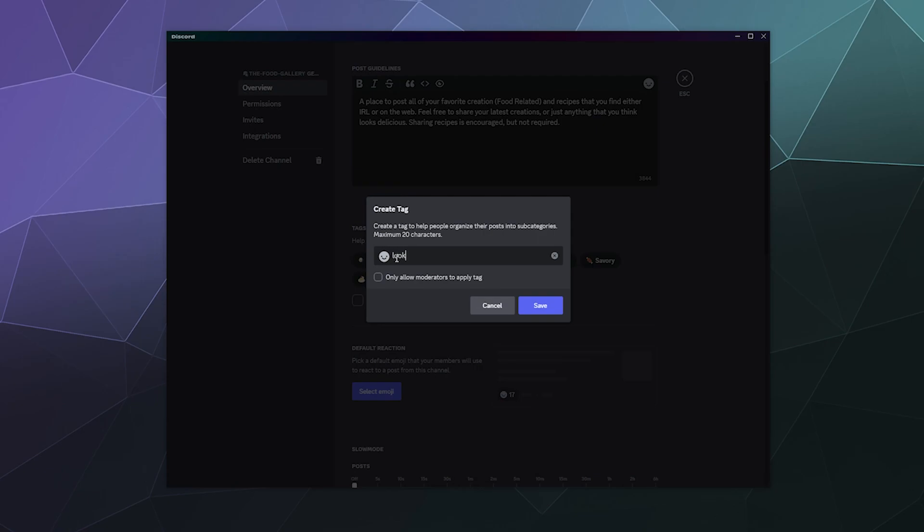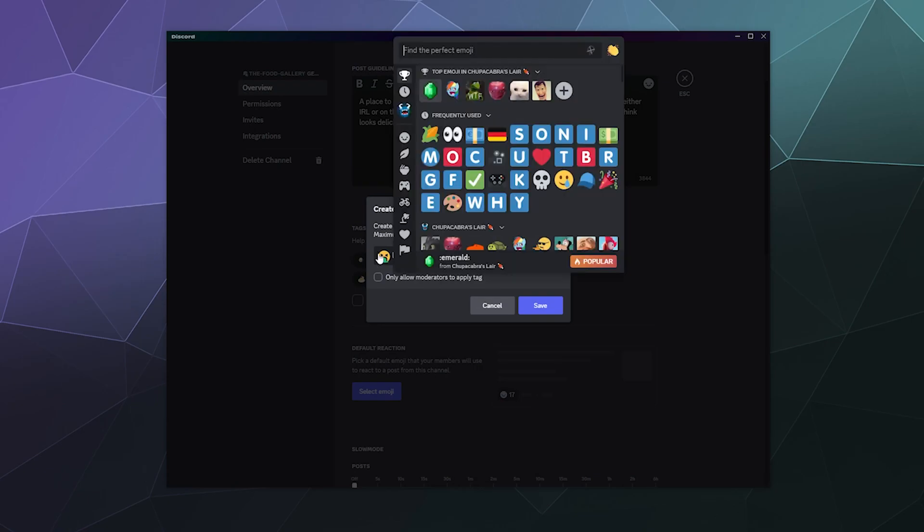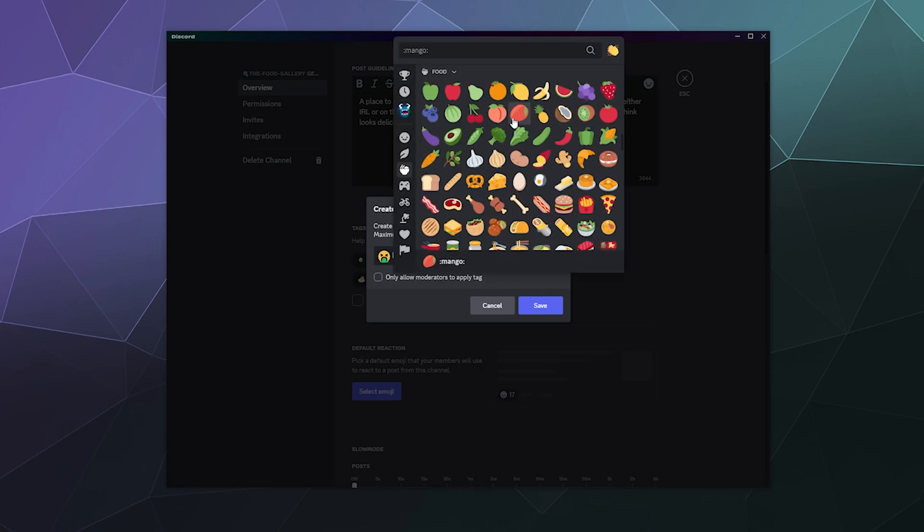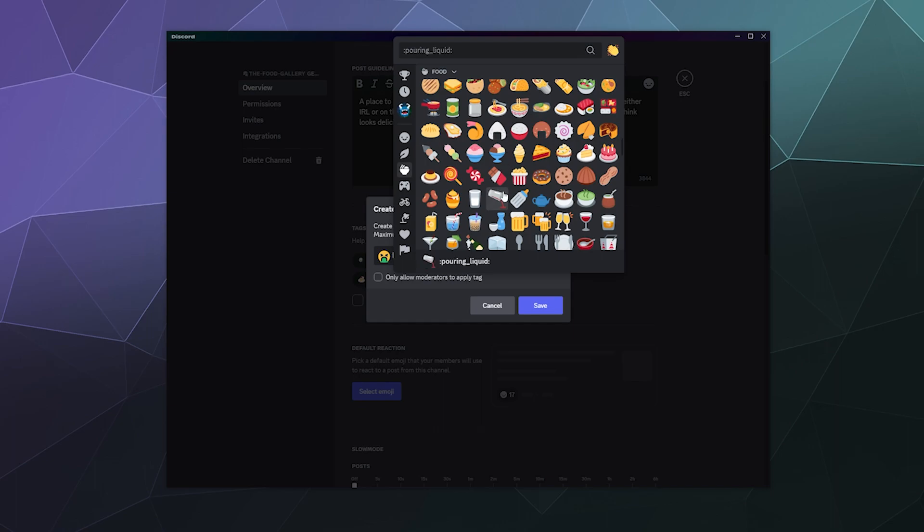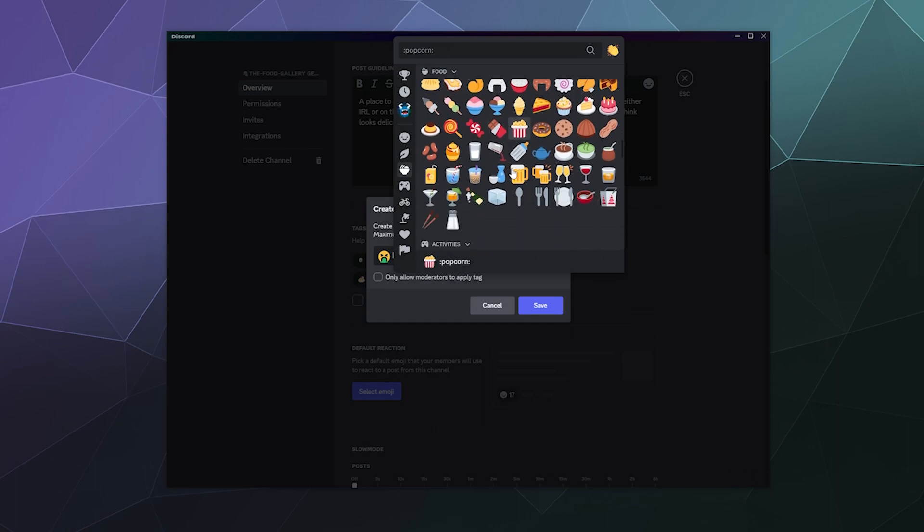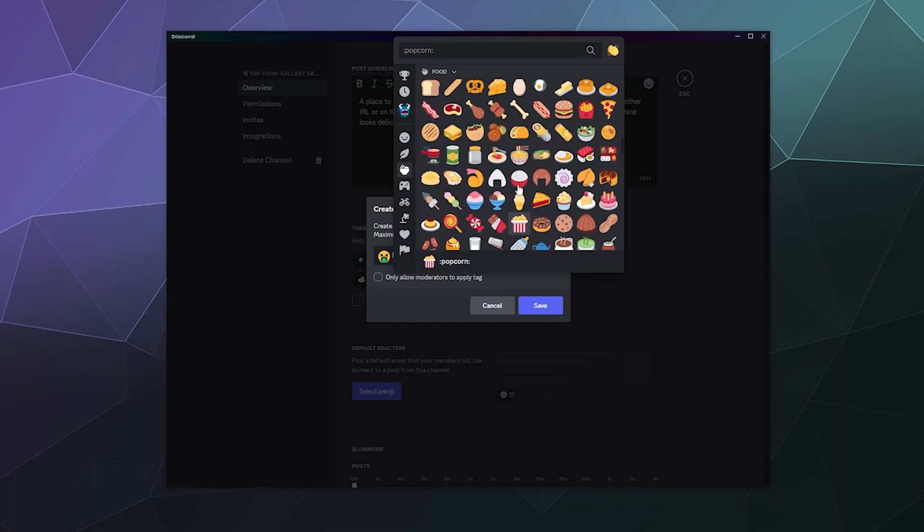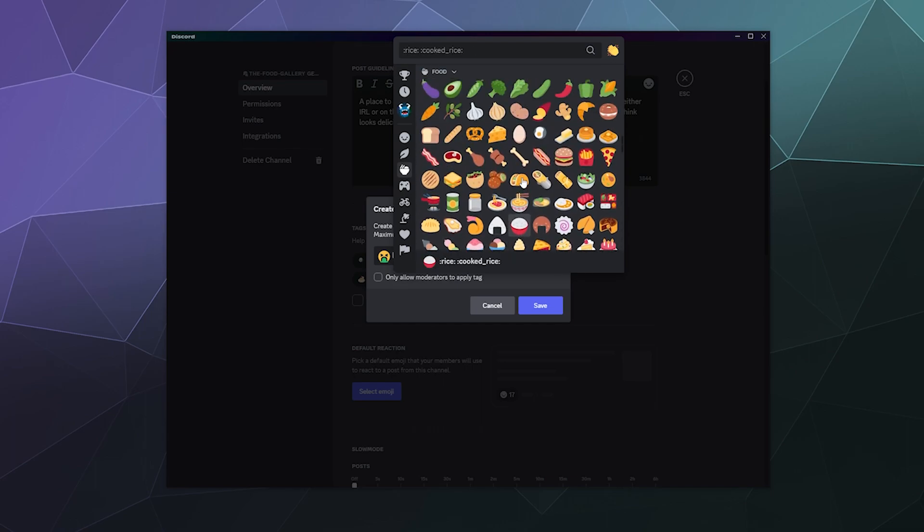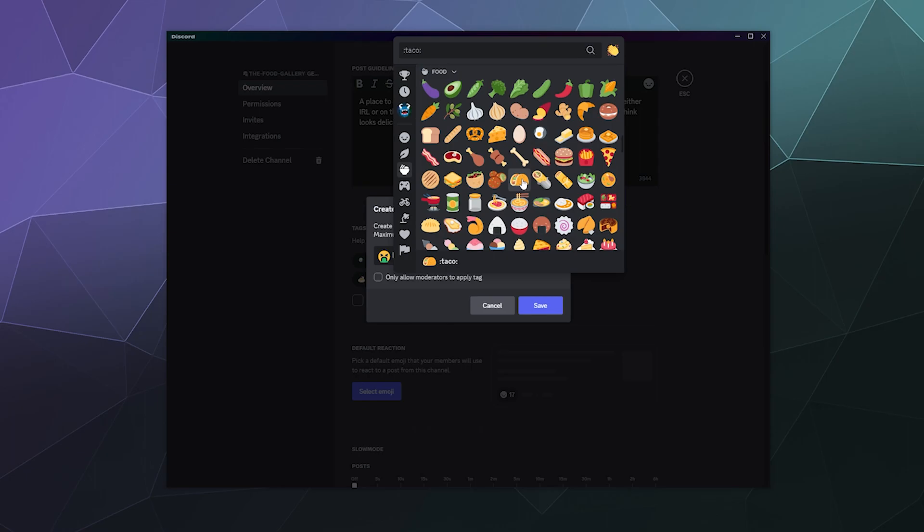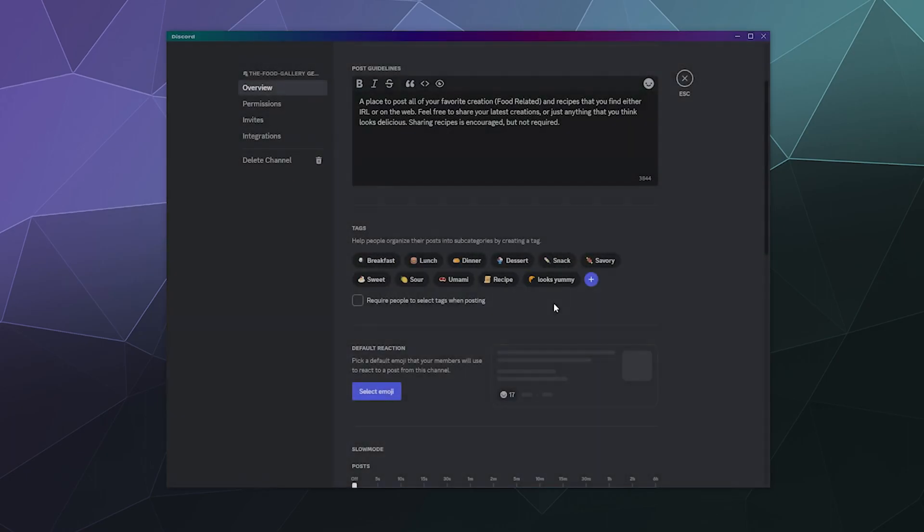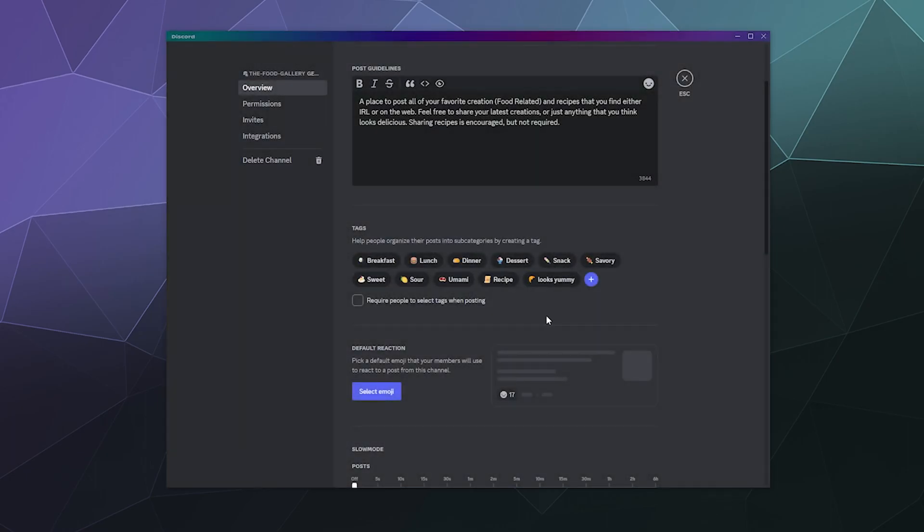Or looks yummy, just for whatever people think looks delicious. They can just say, you know what, that just looks amazing and I just felt like posting it for fun. What just kind of looks like a good general purpose emoji? Perfect. And so there's our tags.